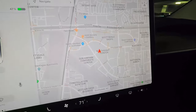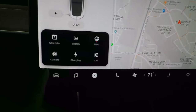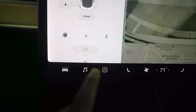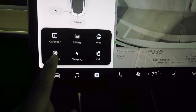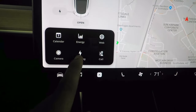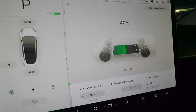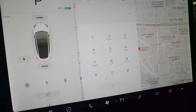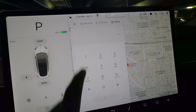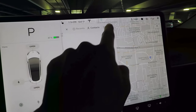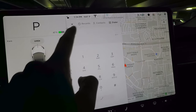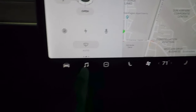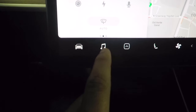From the same overflow menu you can also access the rear-view camera, charging info, and phone calls. If you've synced your contacts, you can make calls directly from here.